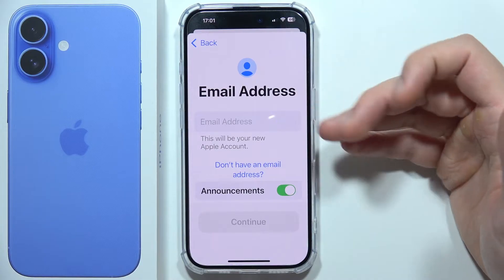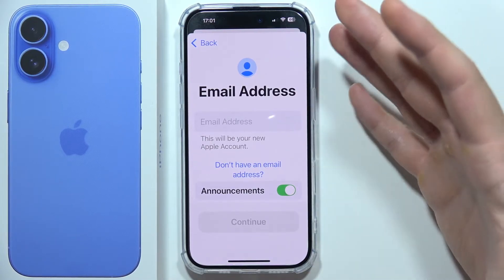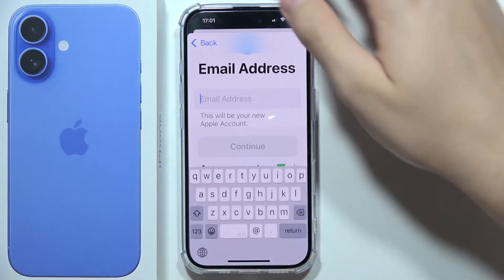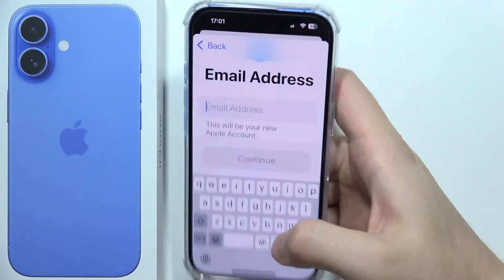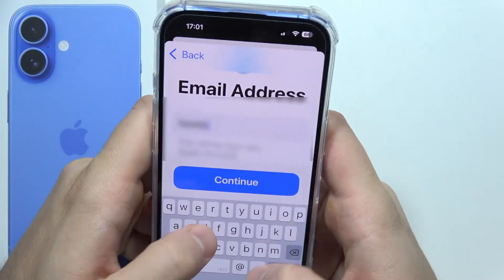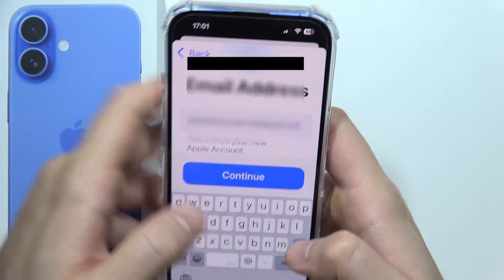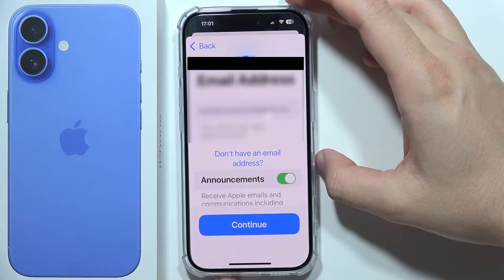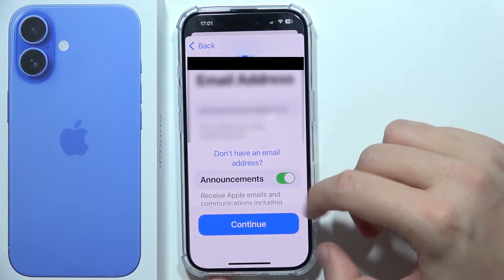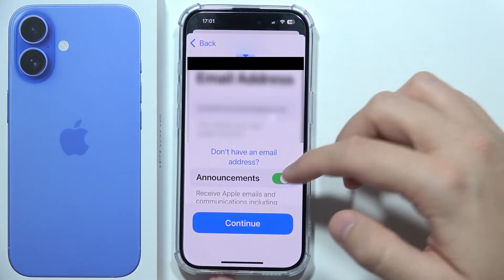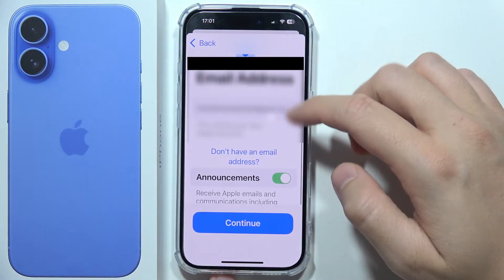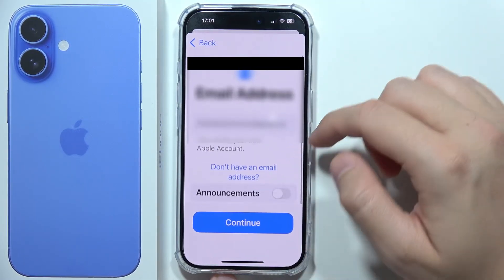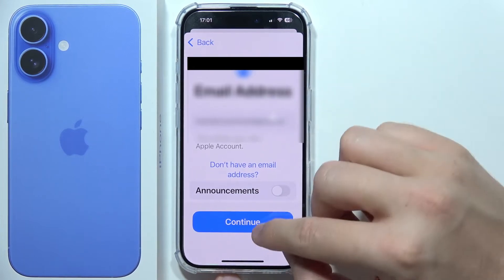Now you will have to input your email address. This email address will be used as your Apple account. You can get rid of these announcements because you will receive some communications and promotional stuff like this. If you don't need this, then unselect it, and if your email is correct, click Continue.